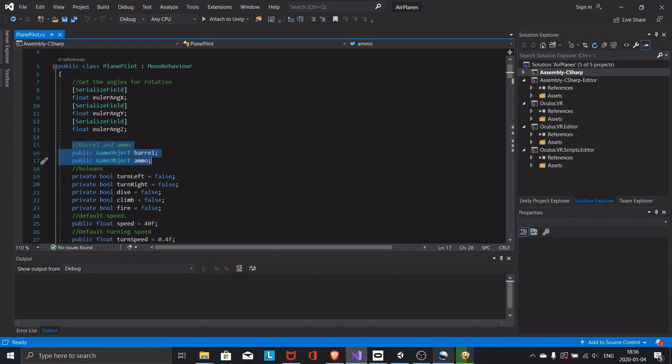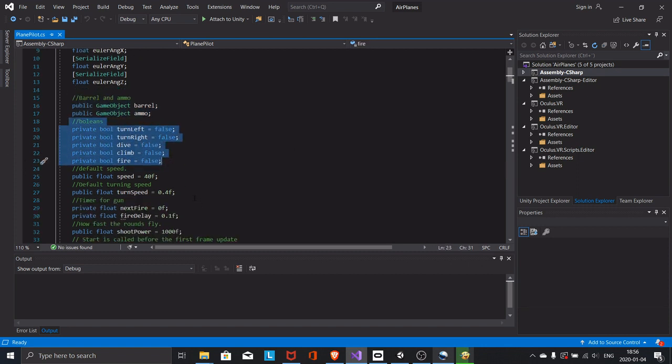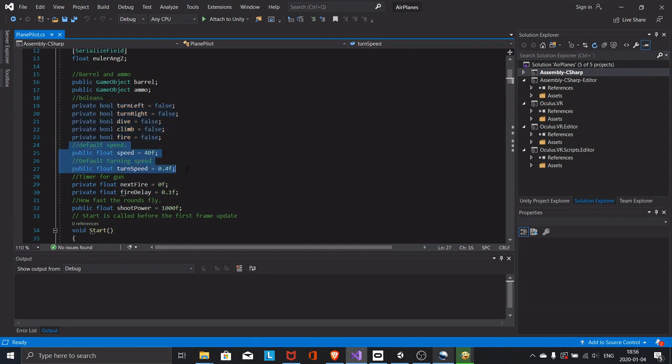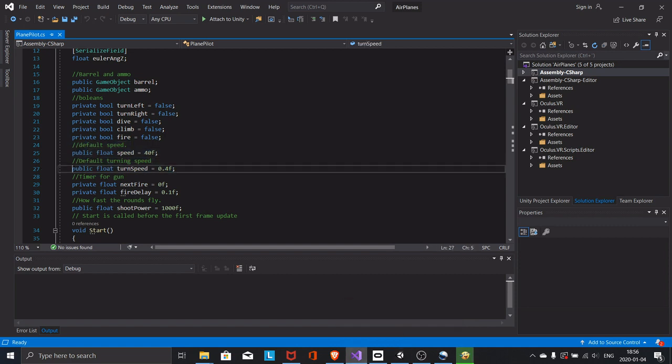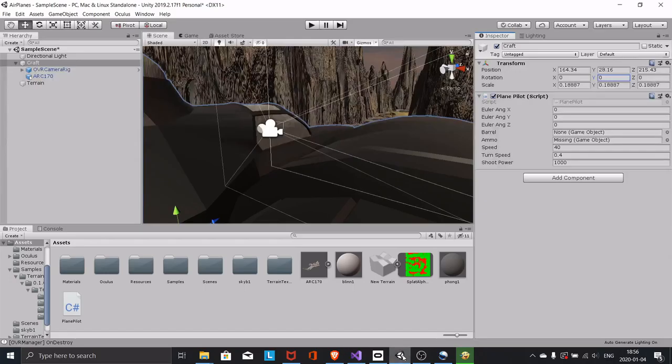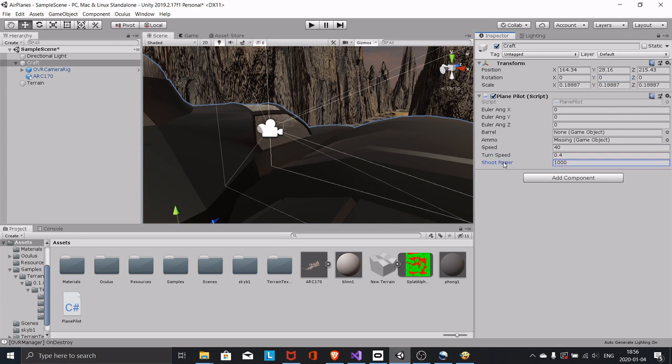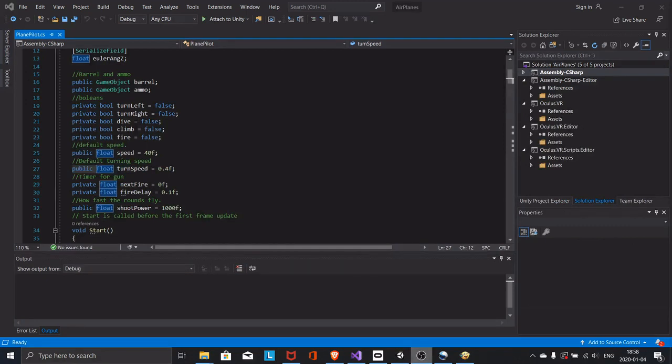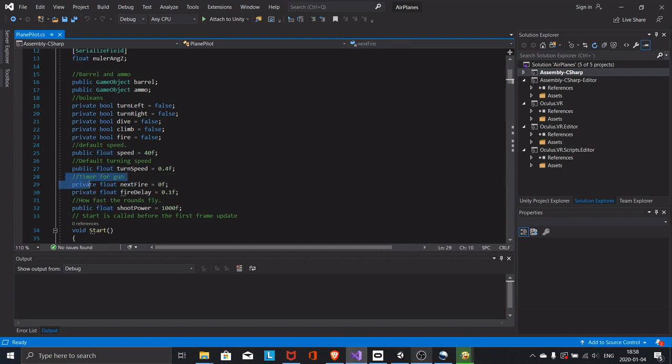These fields are the booleans to keep track of the user actions. Next we have the default speed and turn speed. These two are made public so that you can access them and modify them inside the inspector as well. Then we have the timer for the distance between the bullets you fire and the speed of the bullets.